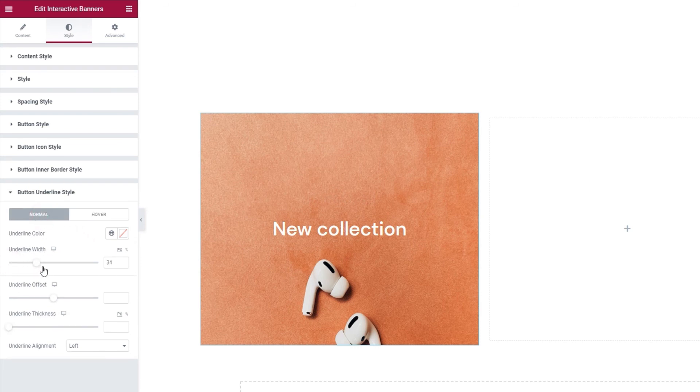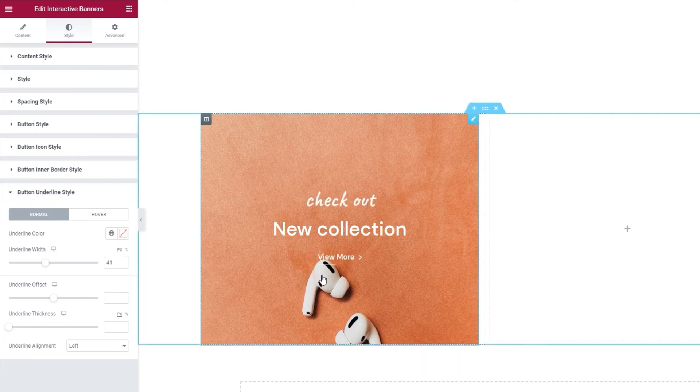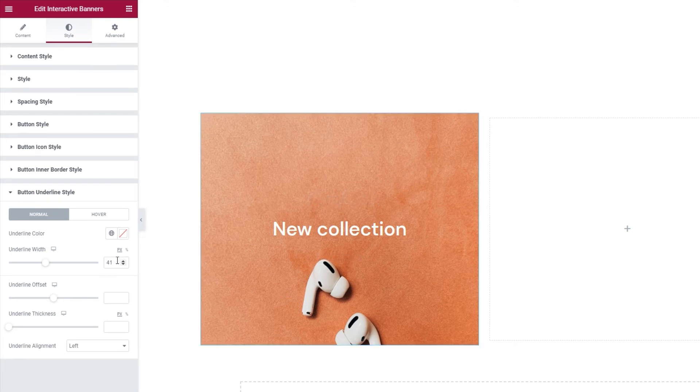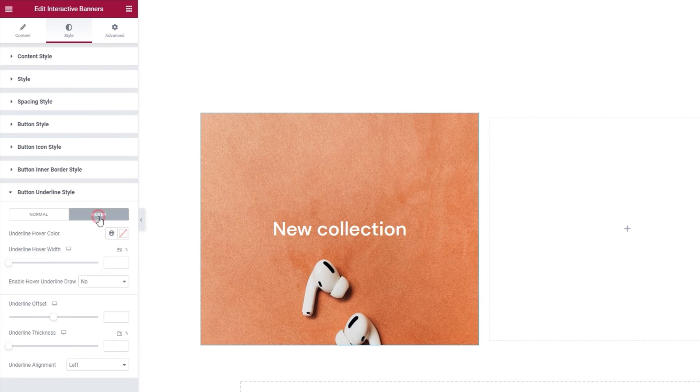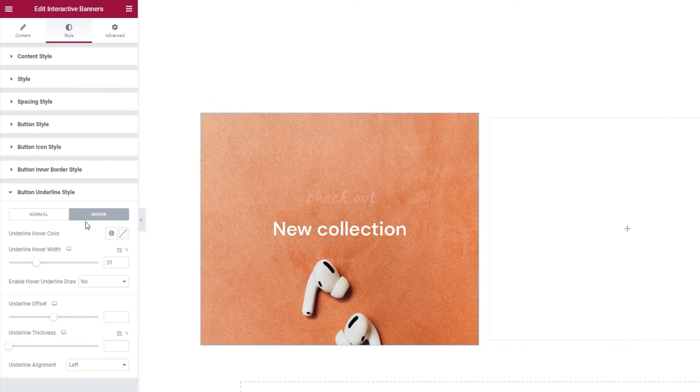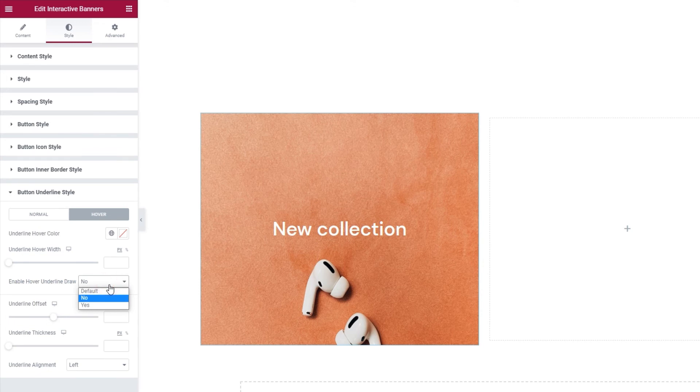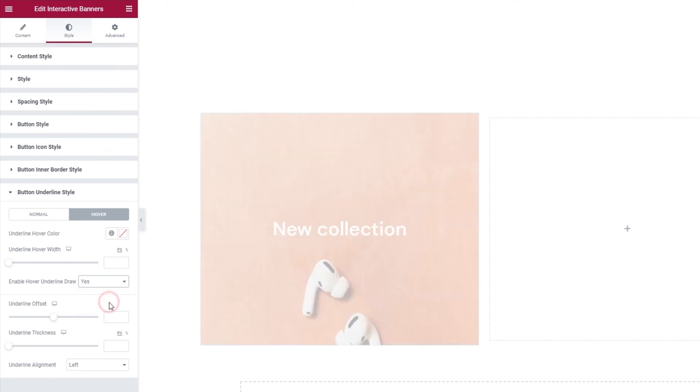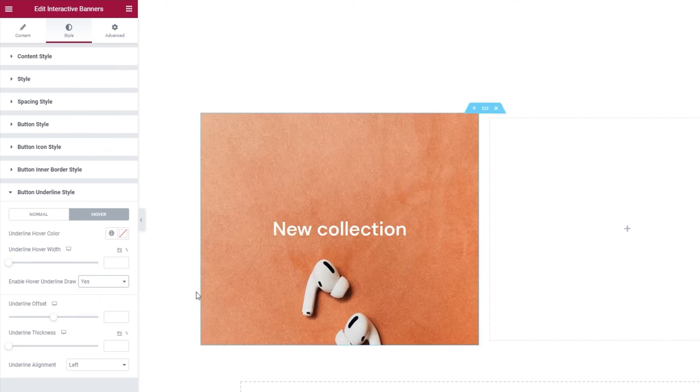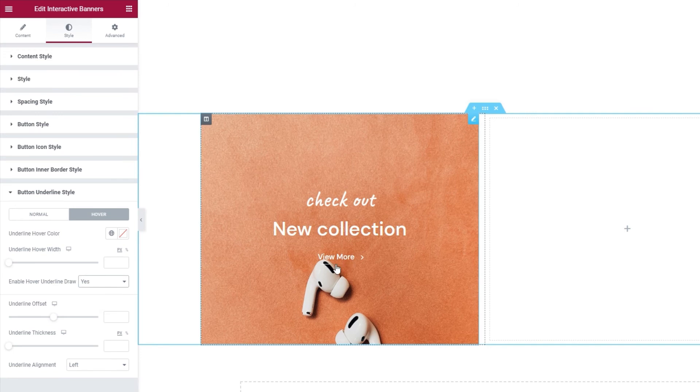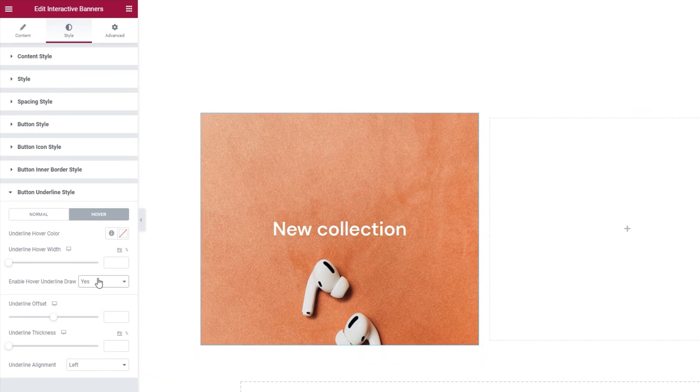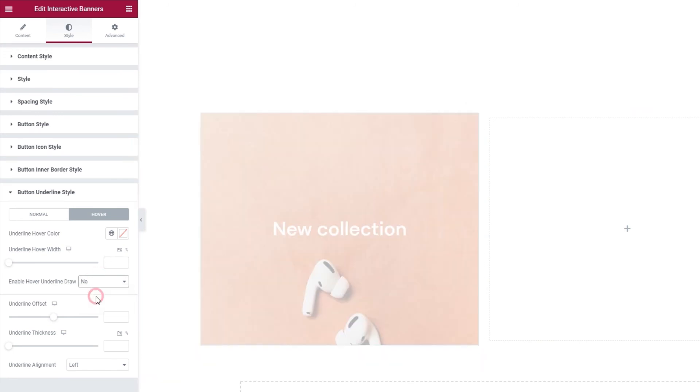The option underneath this one is for setting the underline hover width. And we have the same for the normal display here. You can determine how long the line will be if you don't want it to be as long as the button text. And as we saw, we have the same for the display on hover. Then the lines changed length can be seen on hover. The final option we have under the hover settings is the enable hover underline draw. It creates a slight animated effect that makes it seem like the underline is being drawn when you hover over it. I'll switch this to yes to show you. And now when I hover, there, this is what the effect looks like. I'll switch it back to no now.